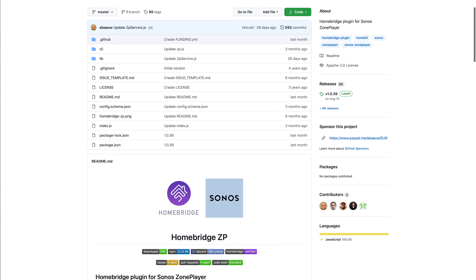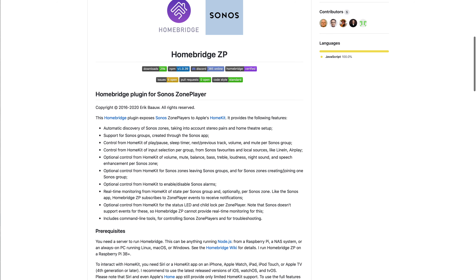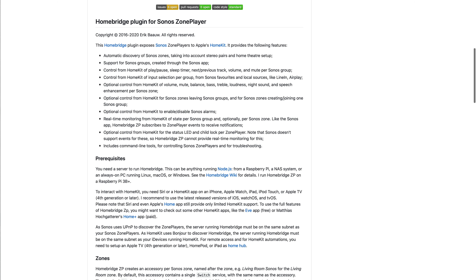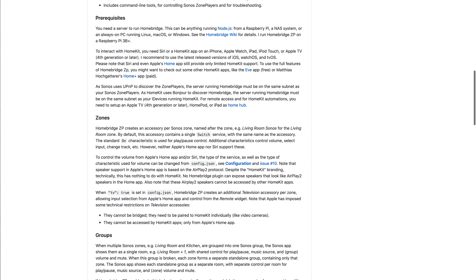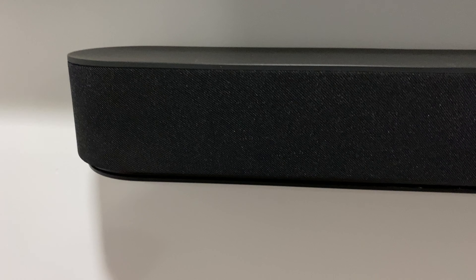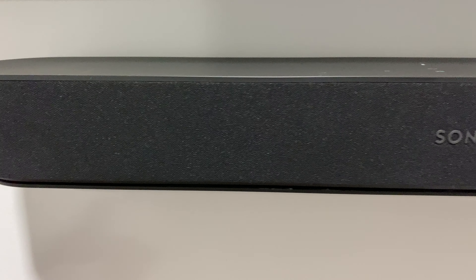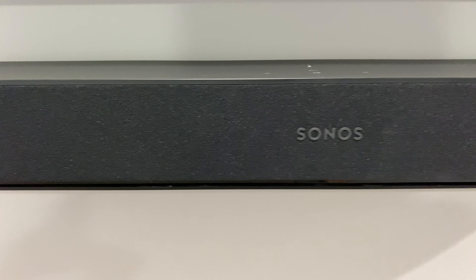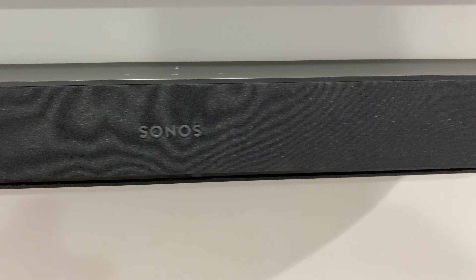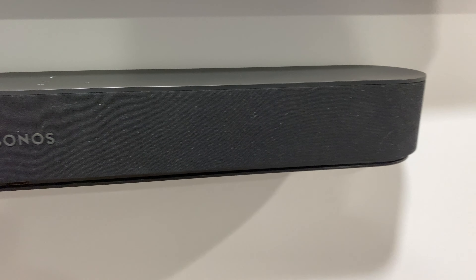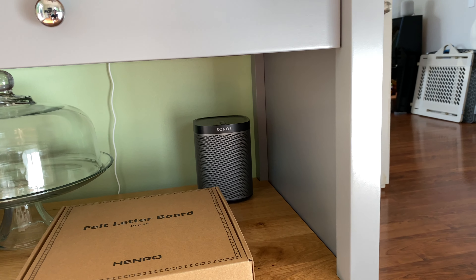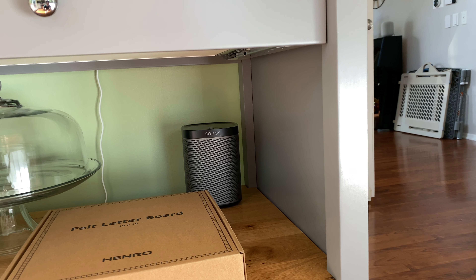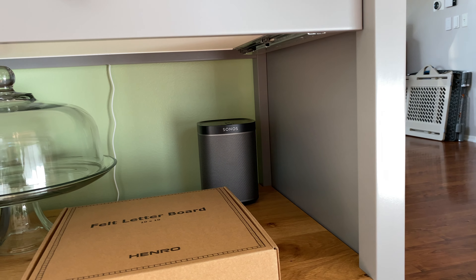The Sonos plugin is called the HomeBridge ZP plugin, and ZP is short for zone player. Zone player is basically just any speaker or collection of speakers that you categorize as a zone in Sonos that then appears on your local network. A really cool thing about setting this up is you don't need to go get OAuth keys from Sonos or anything like that. You just set up the plugin on your HomeBridge box and you're good to go — it'll talk to Sonos over your local network.